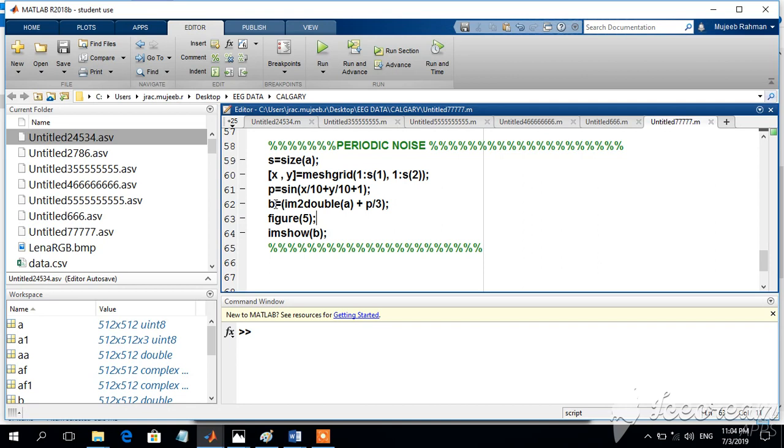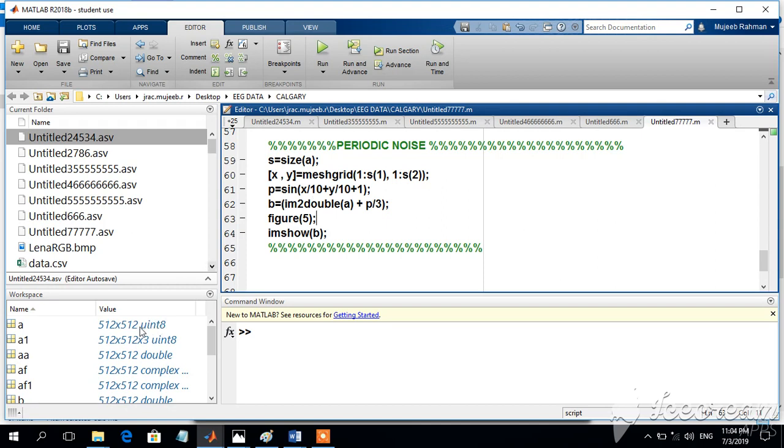After that, the periodic signal, which is the sinusoidal signal scaled by 1 by 3, will be added to the original image. Since the image format is unsigned int, we have to change that format to double by using im to double.